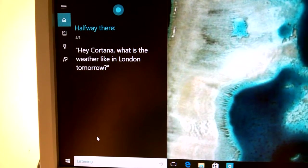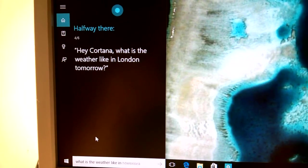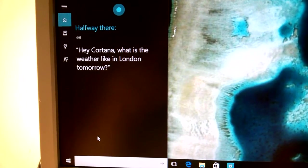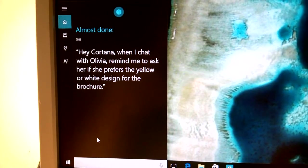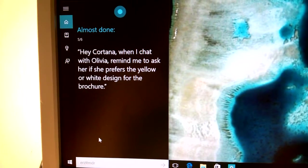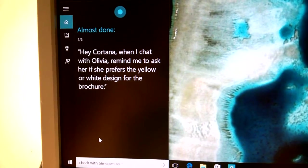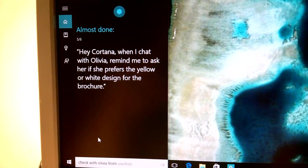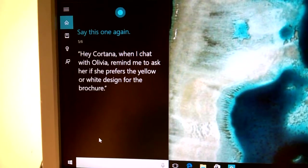Hey Cortana, what is the weather like in London tomorrow? Good, almost done. Hey Cortana, when I chat with Olivia, remind me to ask her if she prefers the yellow or white design for the brochure.